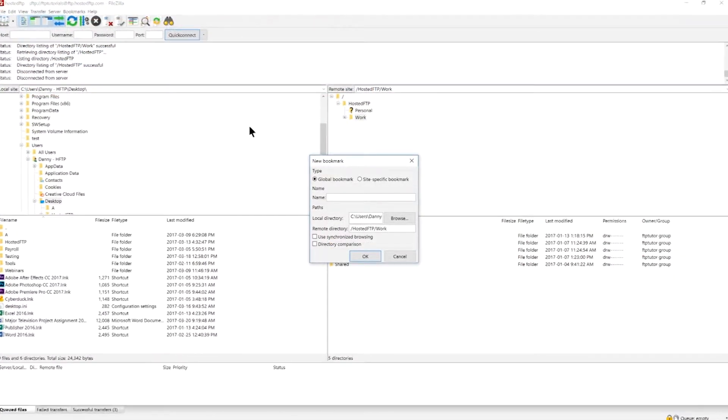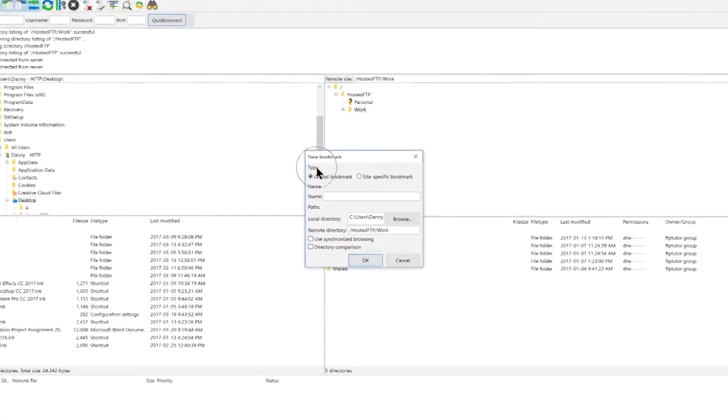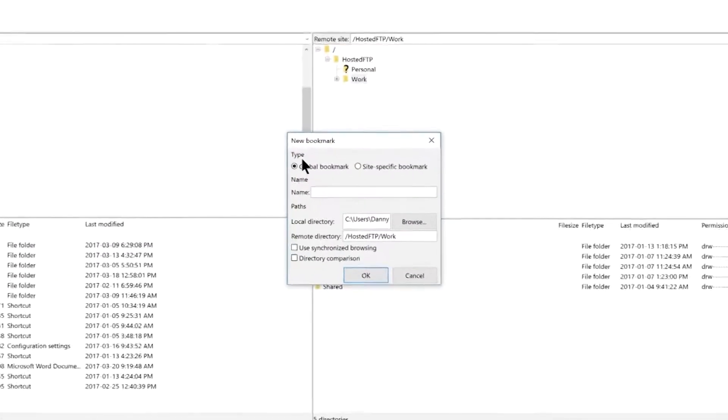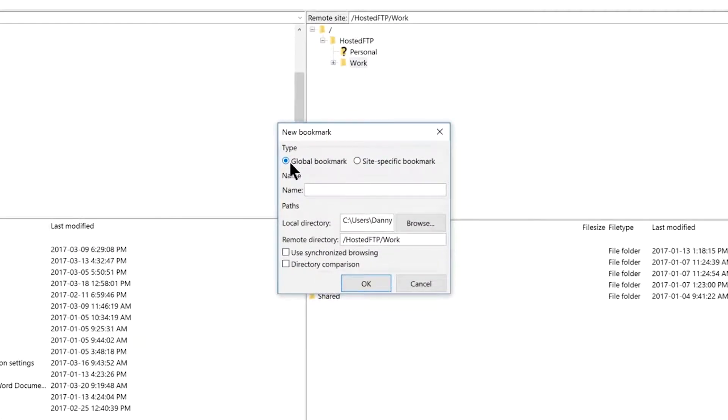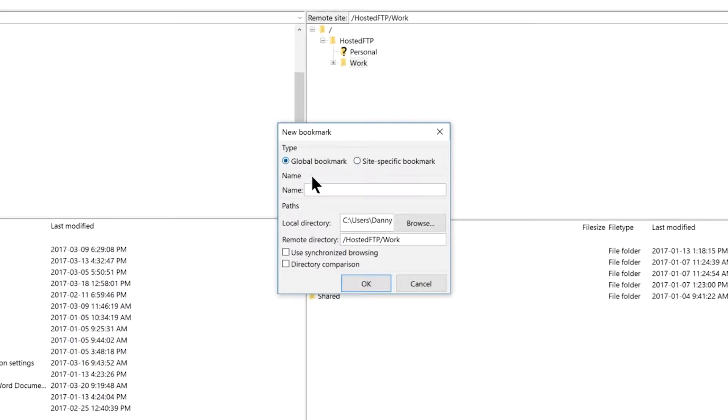The first option you have is type. Global bookmark means you can select this bookmark when connected to any host, and site specific bookmark means you can only select this bookmark when connected to your current host.